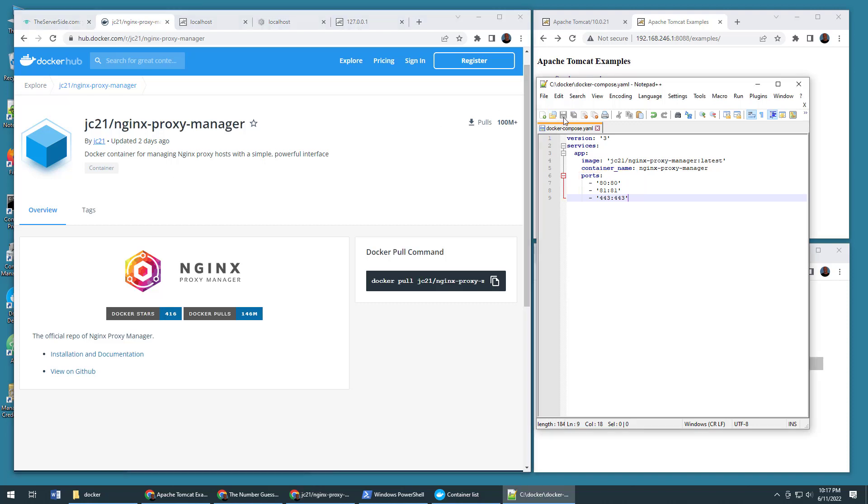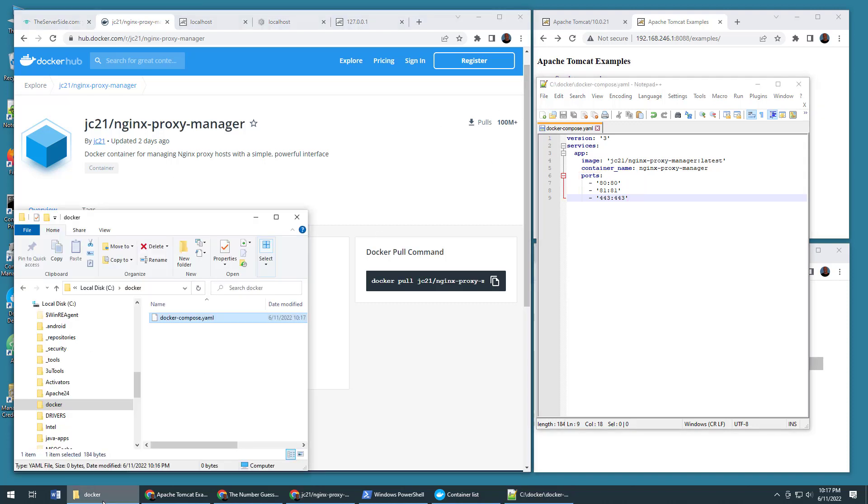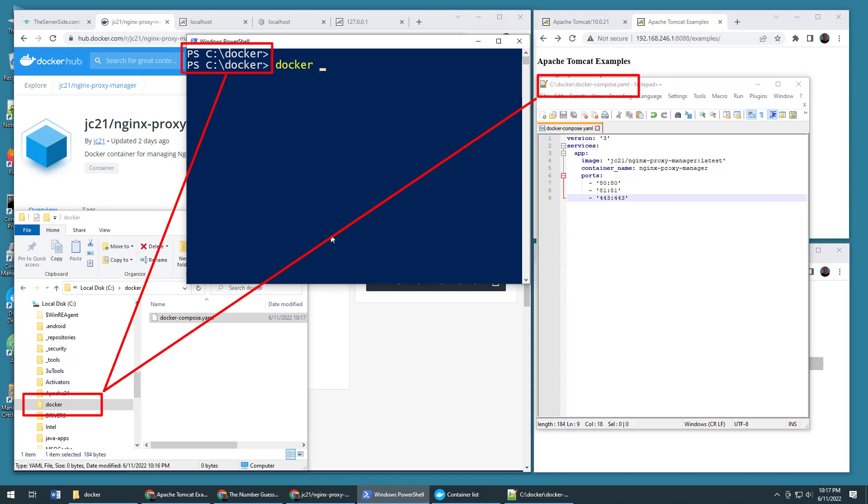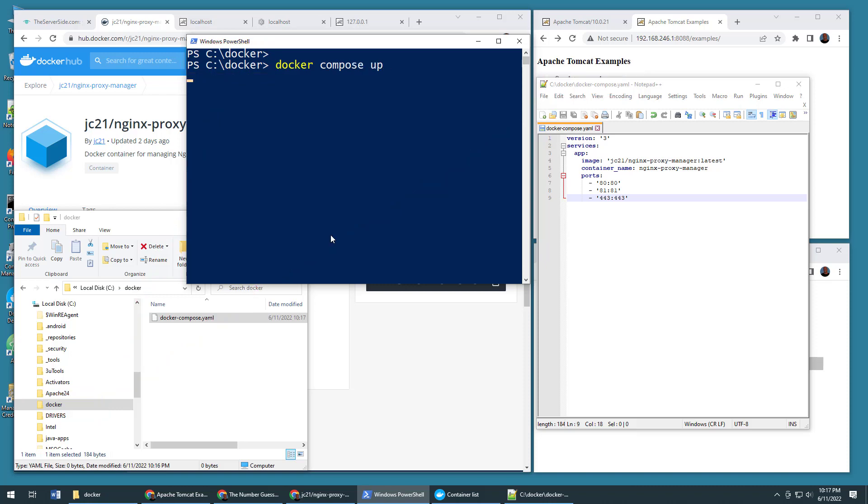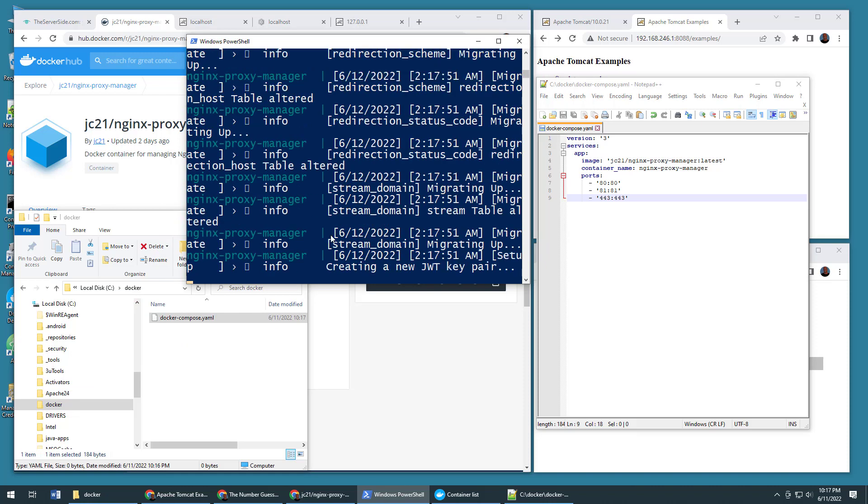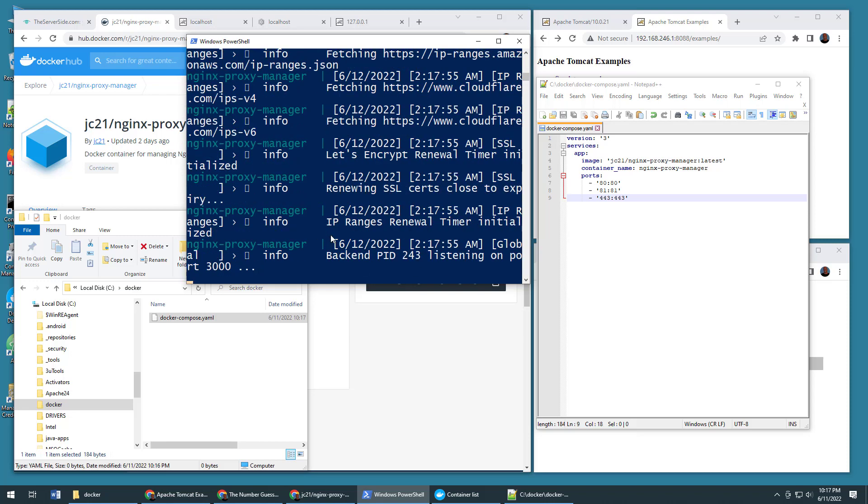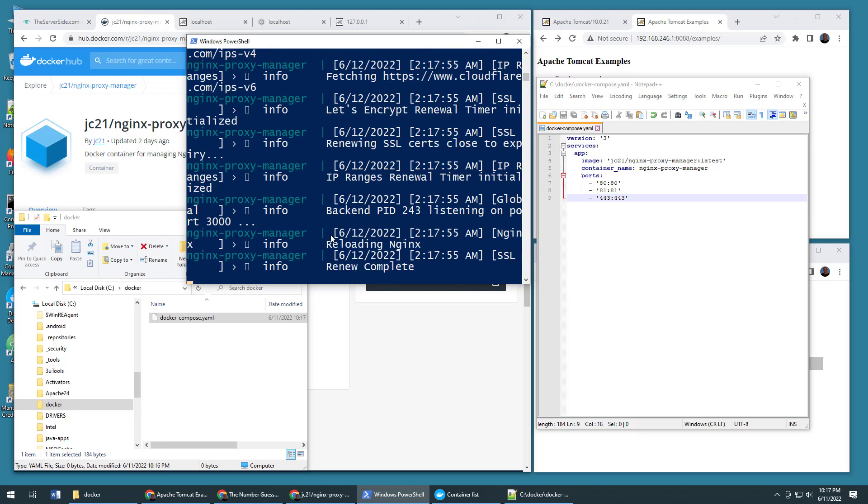Save that file and then open up a terminal window, git bash shell, PowerShell window in the same folder as that file and then just type Docker Compose up. This will download that image from Docker Hub. It'll create an instance of it as a container, run the container and then you're off to the races.